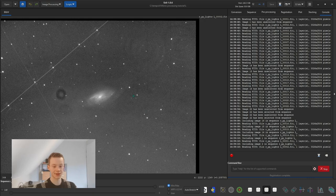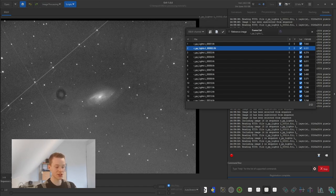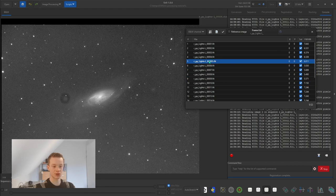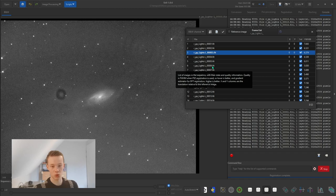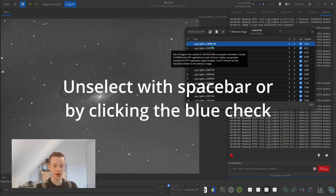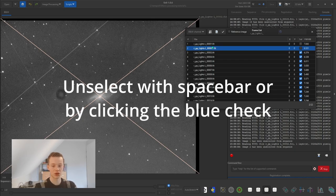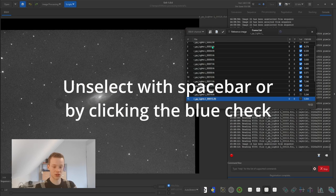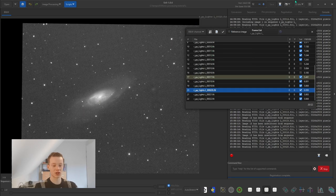Registration is complete — you can see the black border around the image as evidence. Go into the frame list in the bottom right and blink through your images with the arrow keys. It's important to deselect the worst ones — frames where guiding wasn't optimal, stars aren't round, a plane flew by, or high clouds reduced contrast. Just unselect those because they'll negatively affect your stack. I'm not going to use a few of mine due to low contrast or a plane flying past.